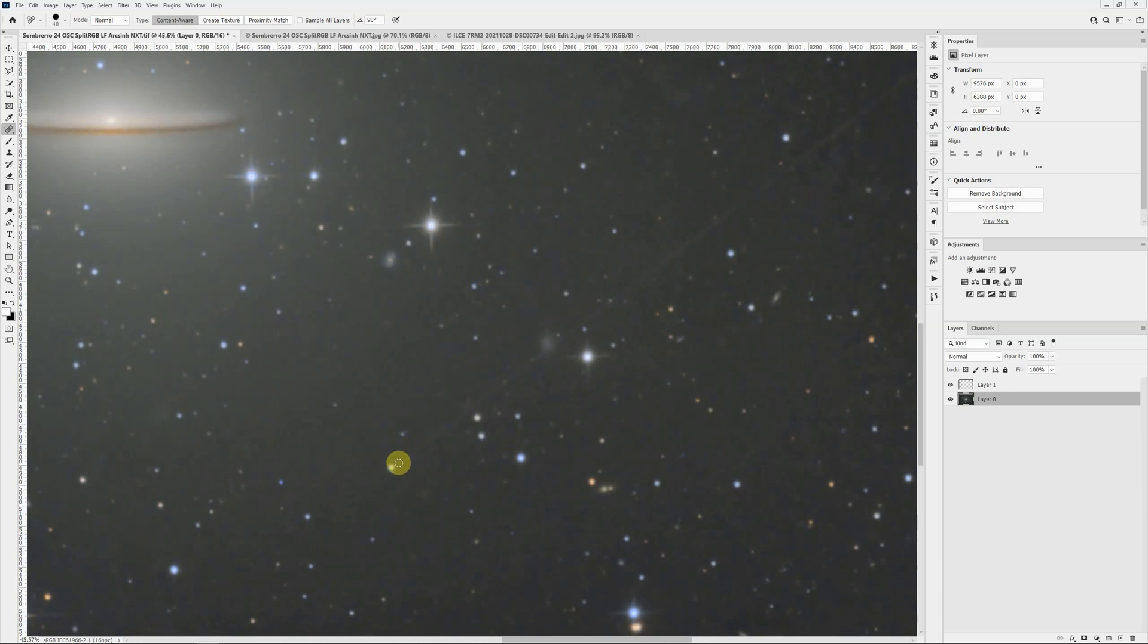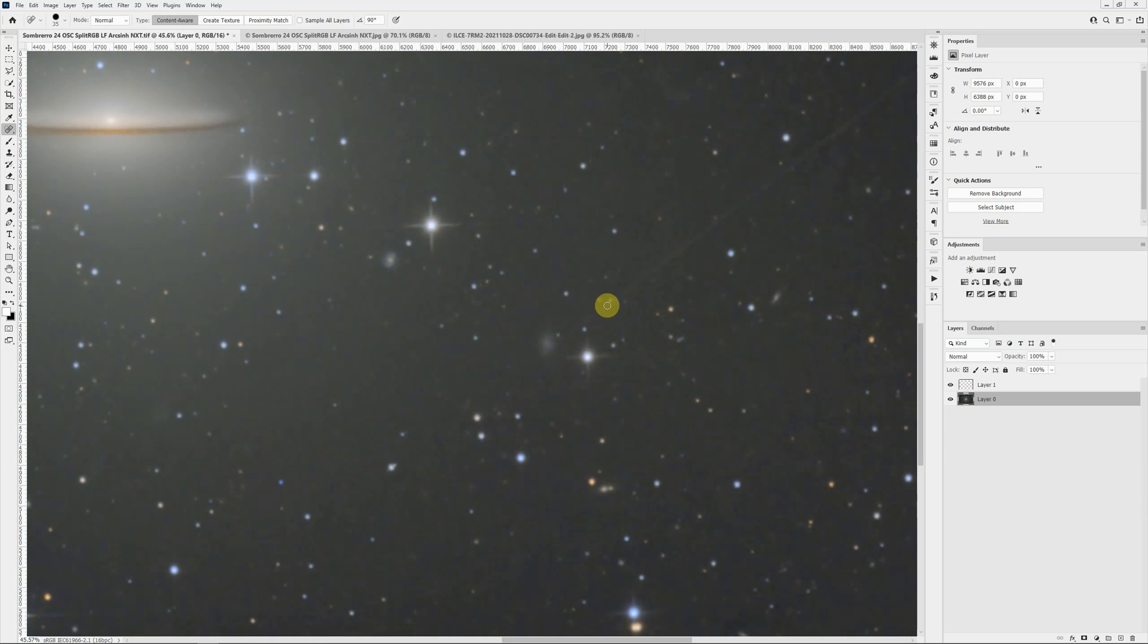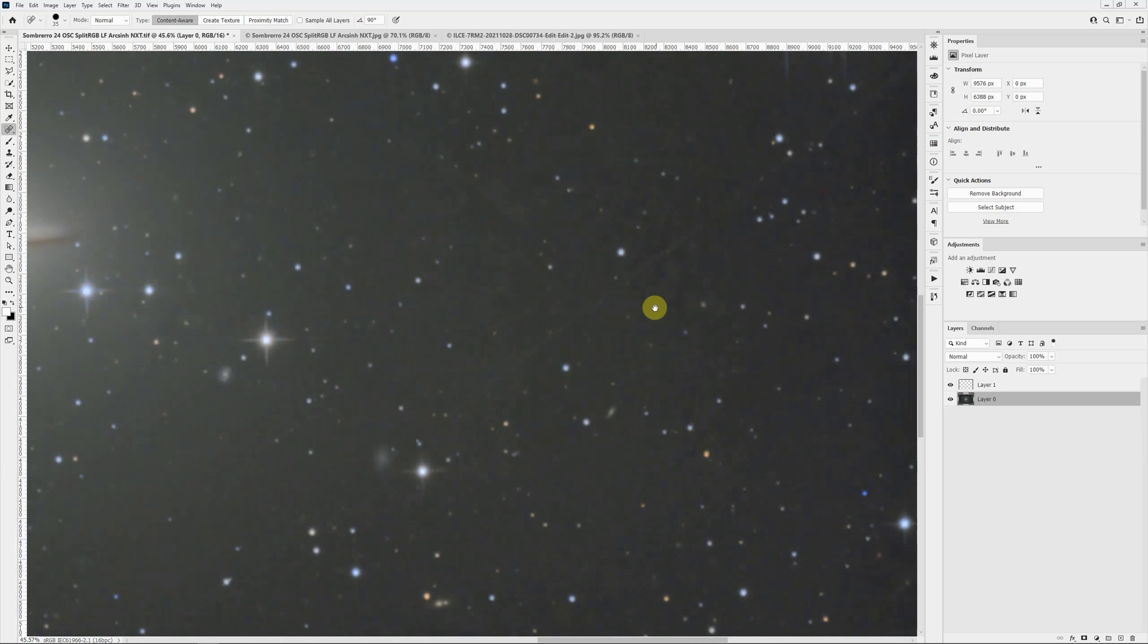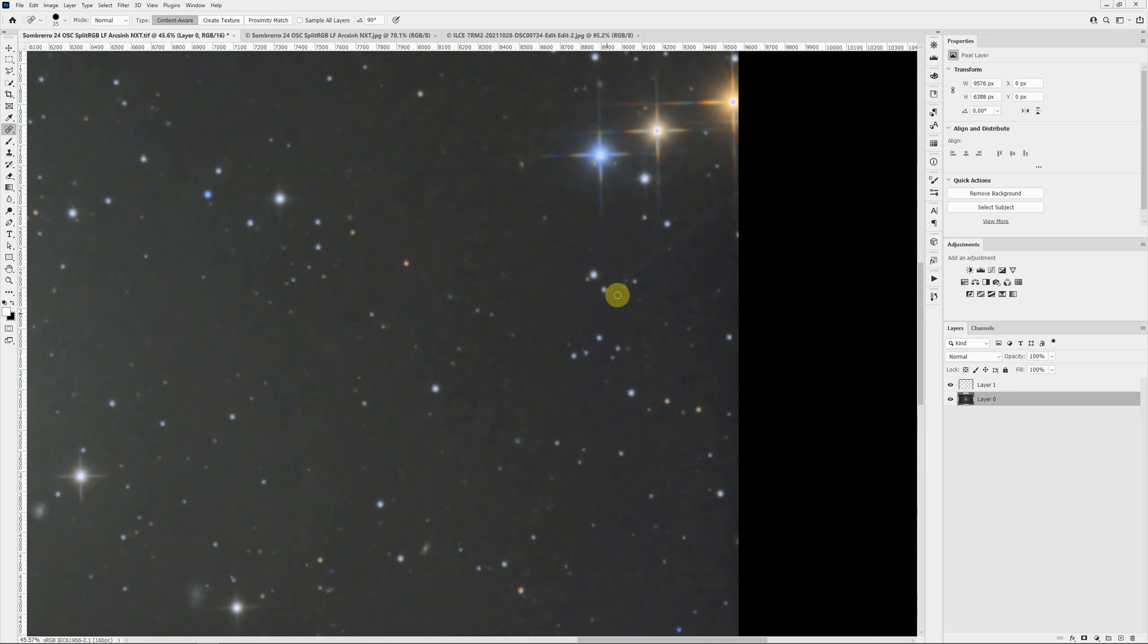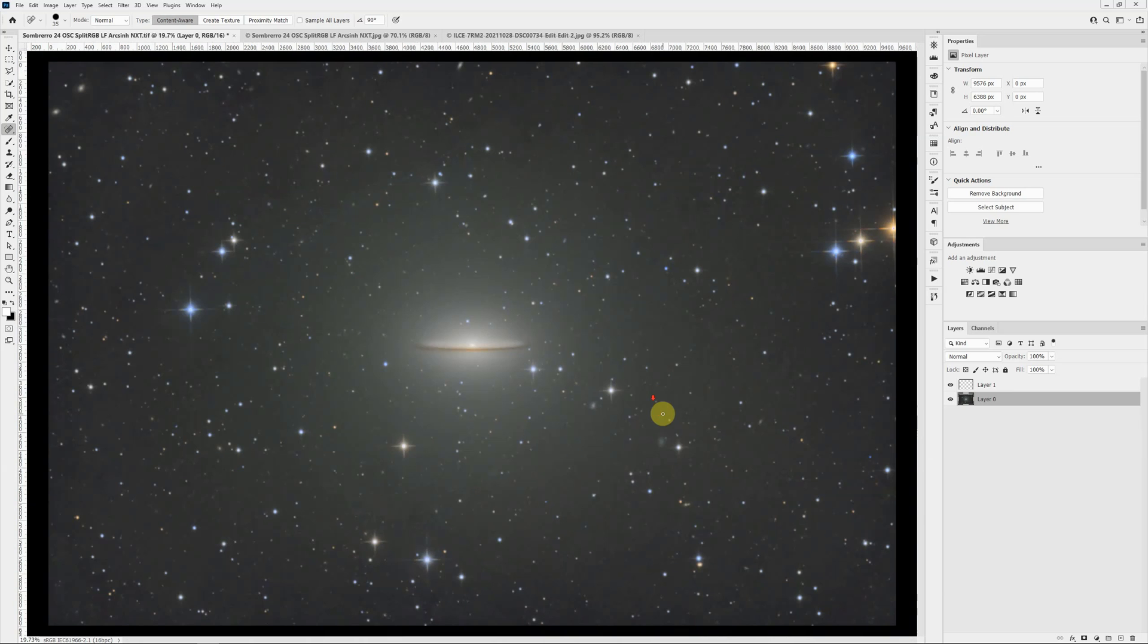Let me click on the other side of the star, come up to this background galaxy, shift click. Click again, shift click. Click, and we can go all the way up to here. And then again, click and shift click. And the satellite trail is gone.